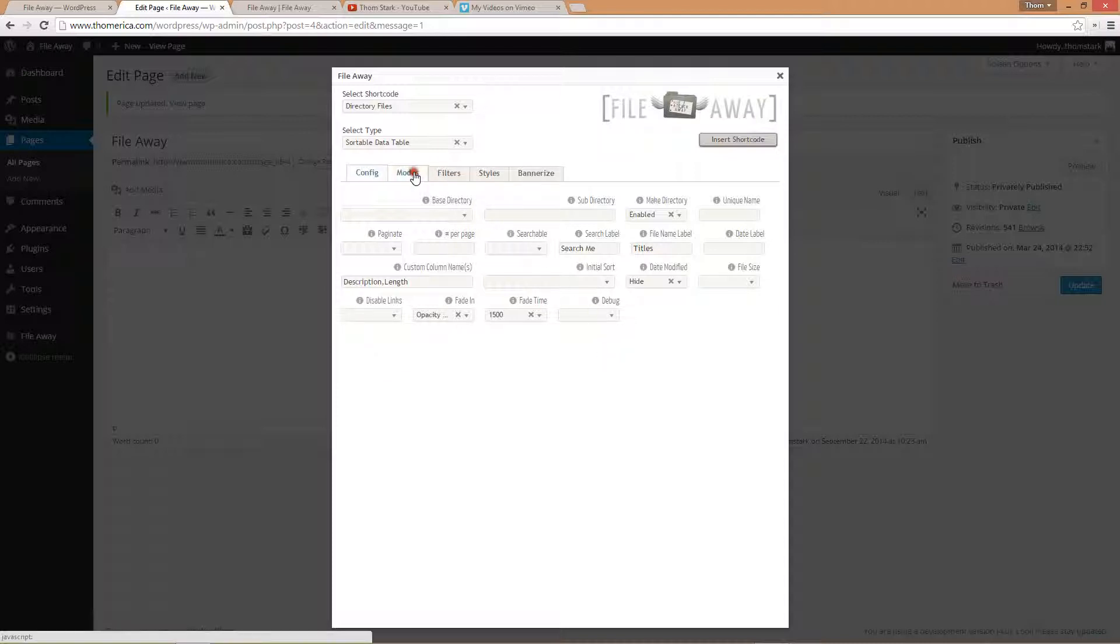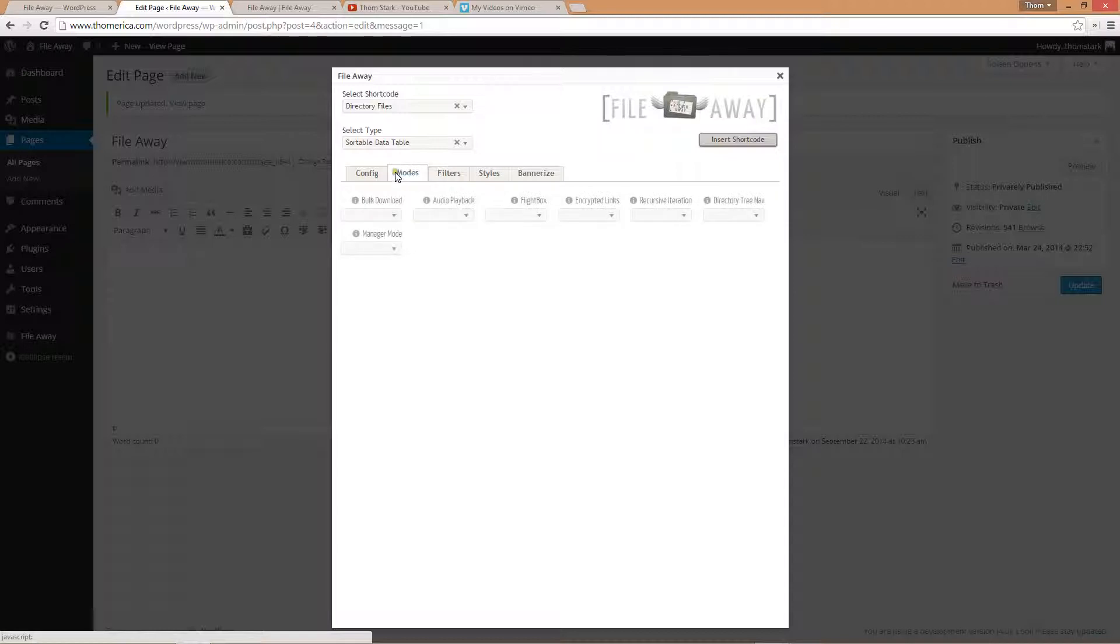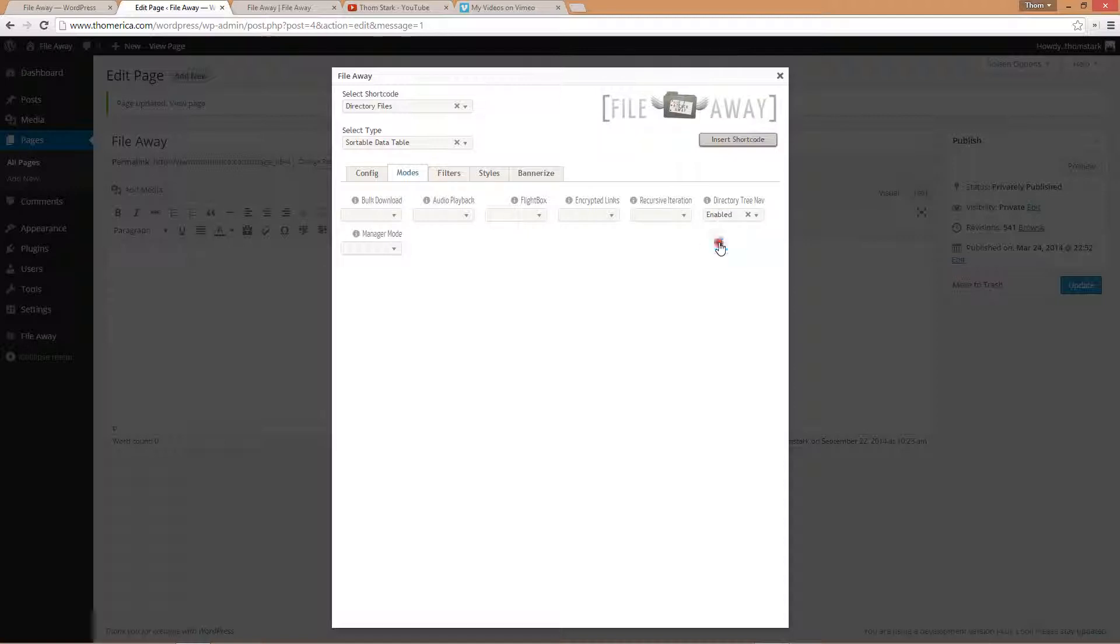So we're going to go there. We're going to enable manager mode or directory tree nav. We don't have to enable either, but I'm going to enable directory tree nav.